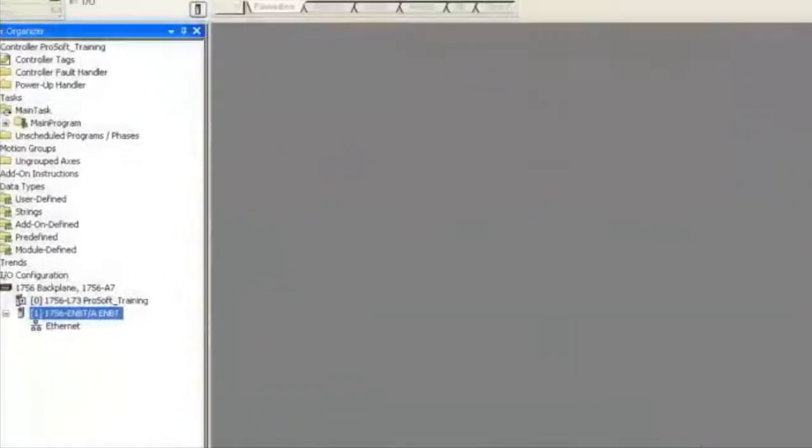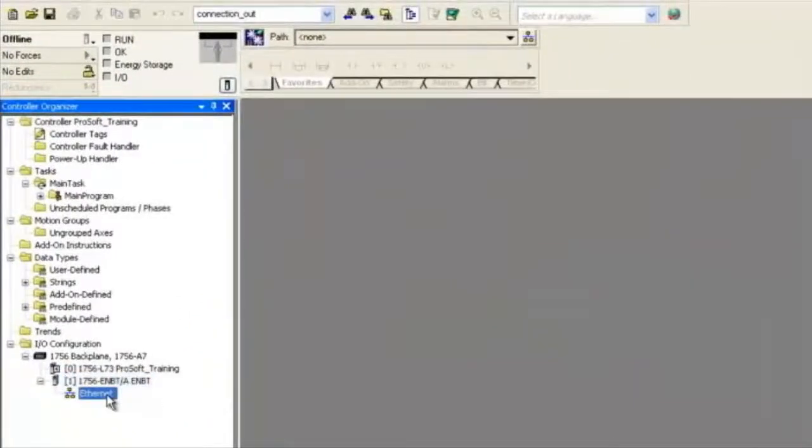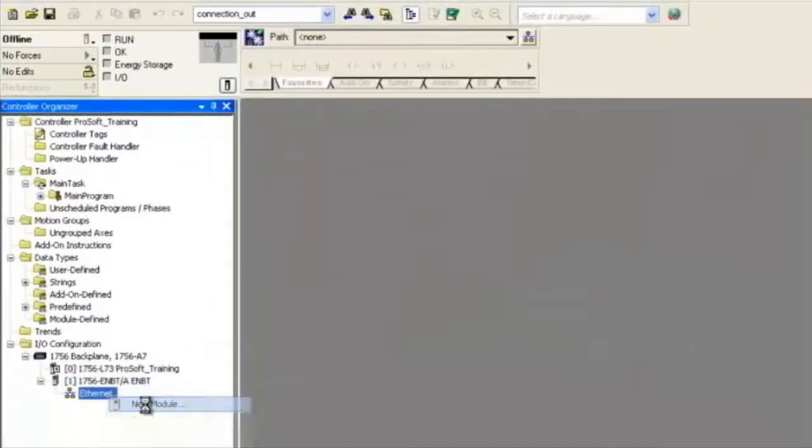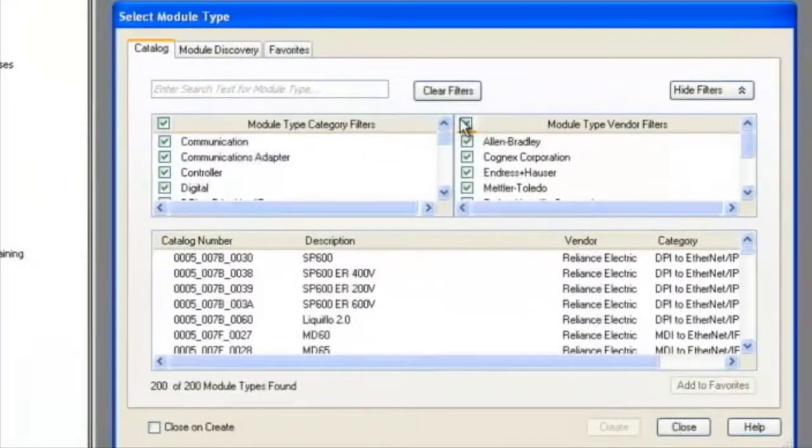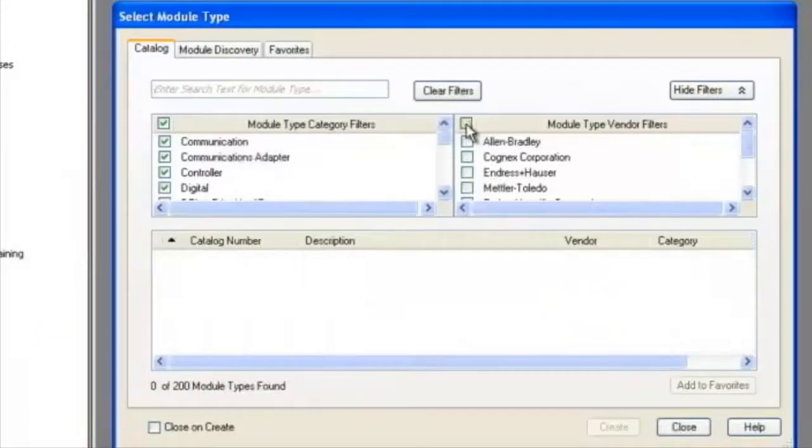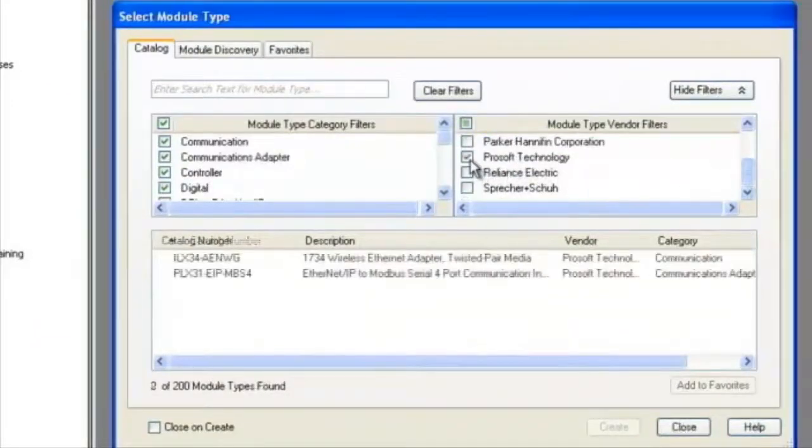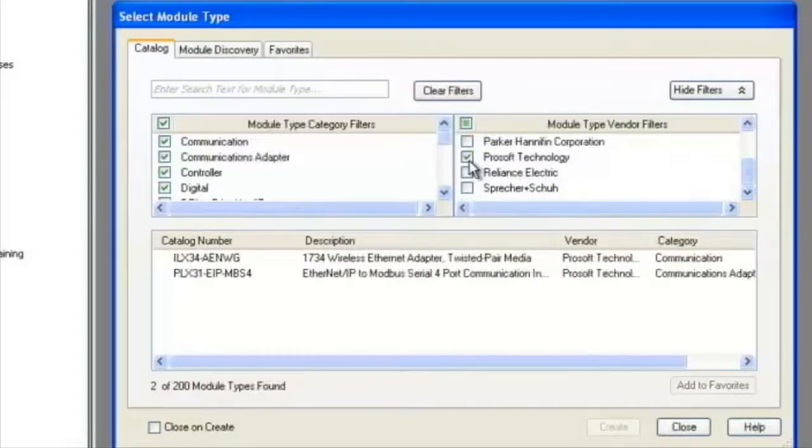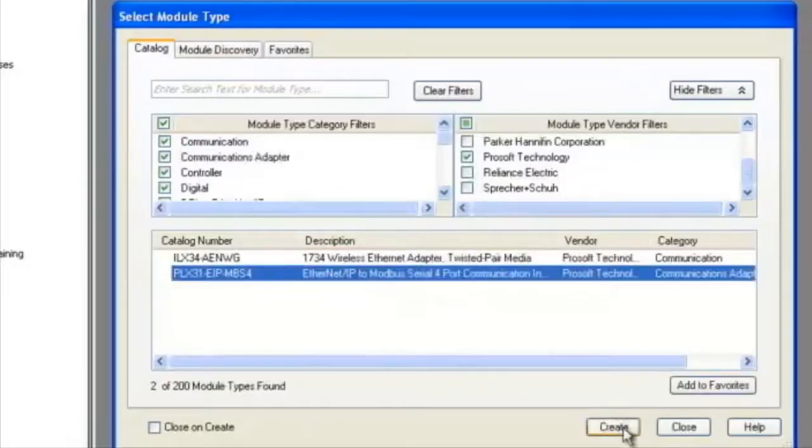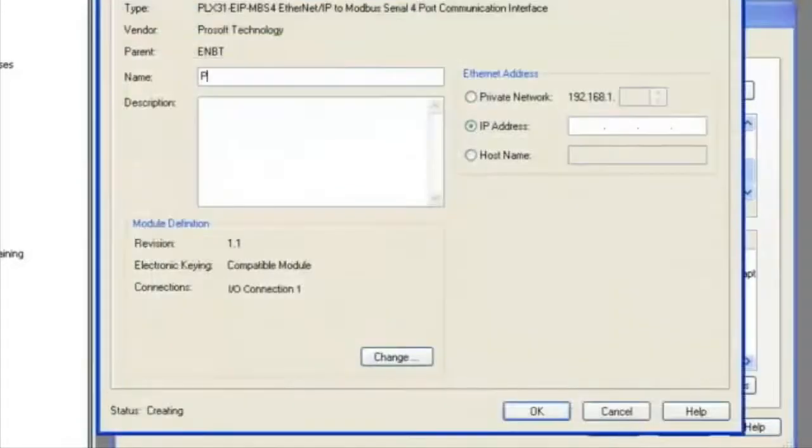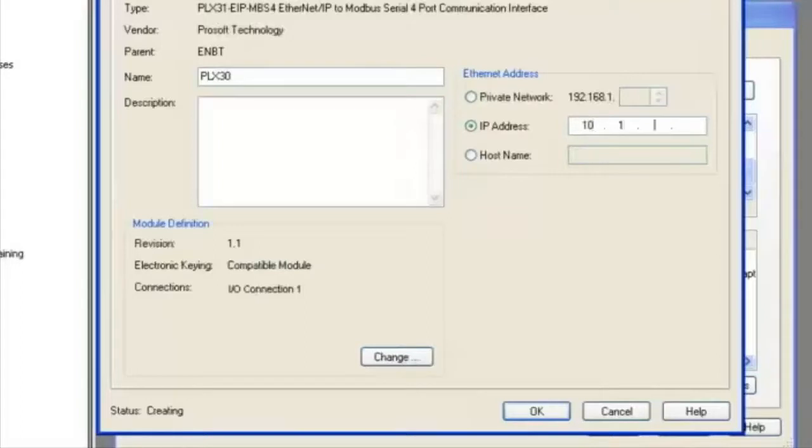Now we'll right click on the Ethernet back plane and select new module. This is where we're going to choose the add-on profile from ProSoft. We'll choose the EDS add-on profile that we uploaded in step one. It will be filtered by vendors. Choose ProSoft Technology and select the PLX 31 Ethernet IP module. Give it the name PLX 30 and the IP address of 10.1.2.250.